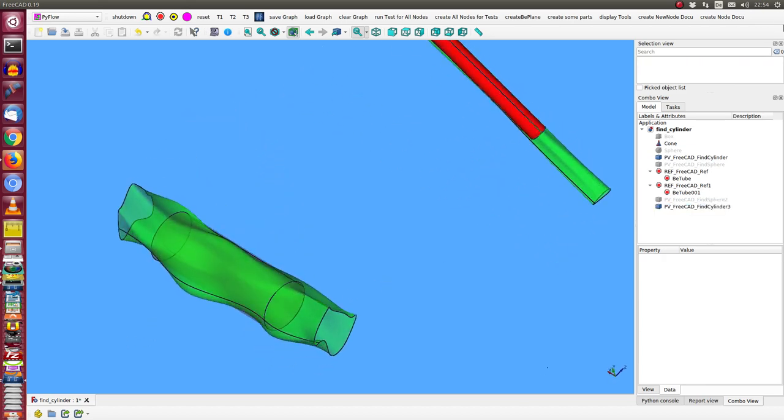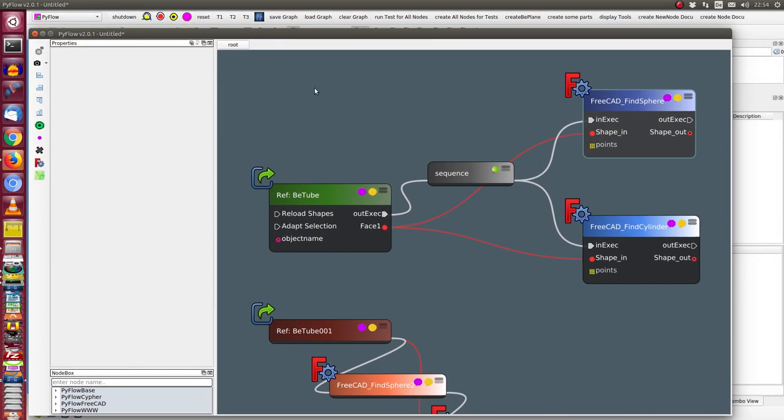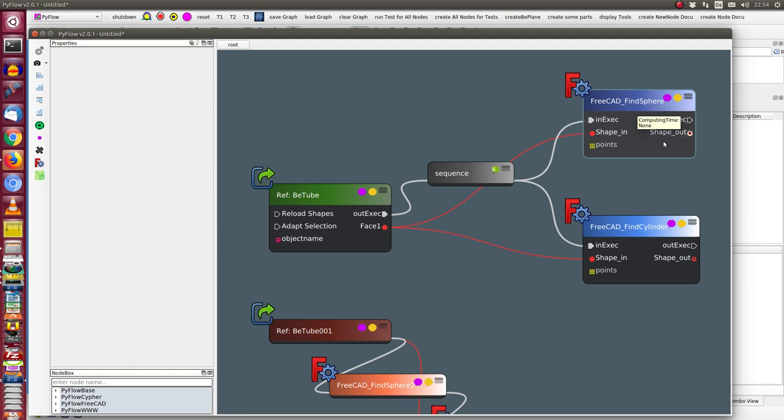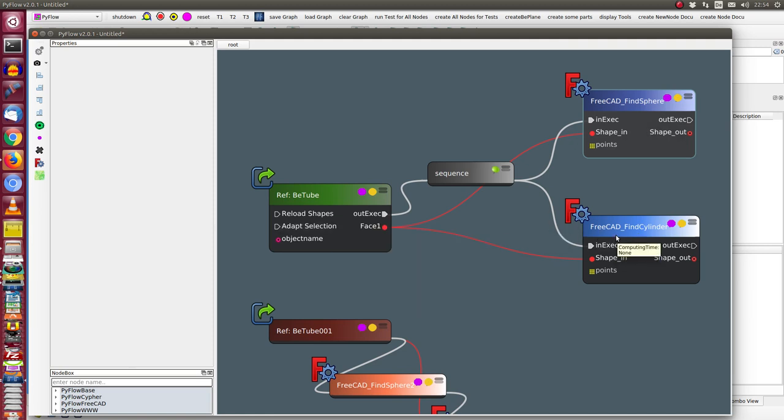What I do is I have now two more nodes in PyFlow. One is find cylinder and the other is find sphere. The algorithm in this node is to use some points of the surface and find the best fitting sphere or the best fitting cylinder for this surface.